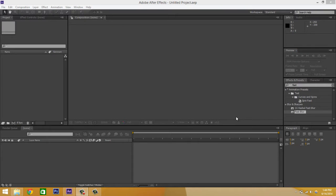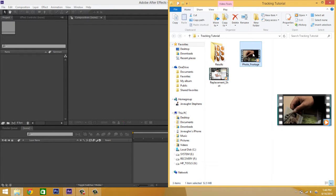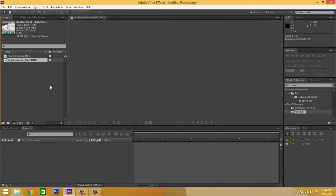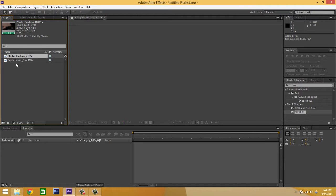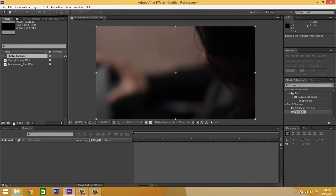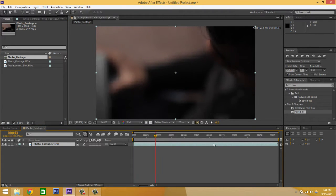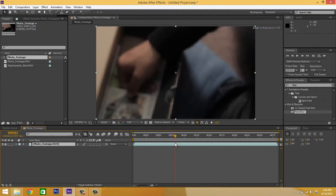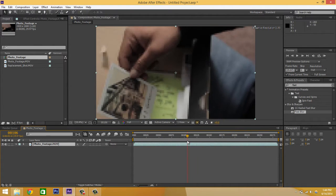So the first thing you're going to do is you're going to want to import the footage. I have two shots here that we are going to use for this one — that's going to be the shot that we're going to replace, and the second one being the shot that is being replaced with. So we're going to take our photo footage, that's the one we want to track, and I'm going to drag it to a new comp, and it's going to create a comp the size of our photo. Now what I'm going to do is I'm going to scrub through and find a frame where I think I would like to start my track.